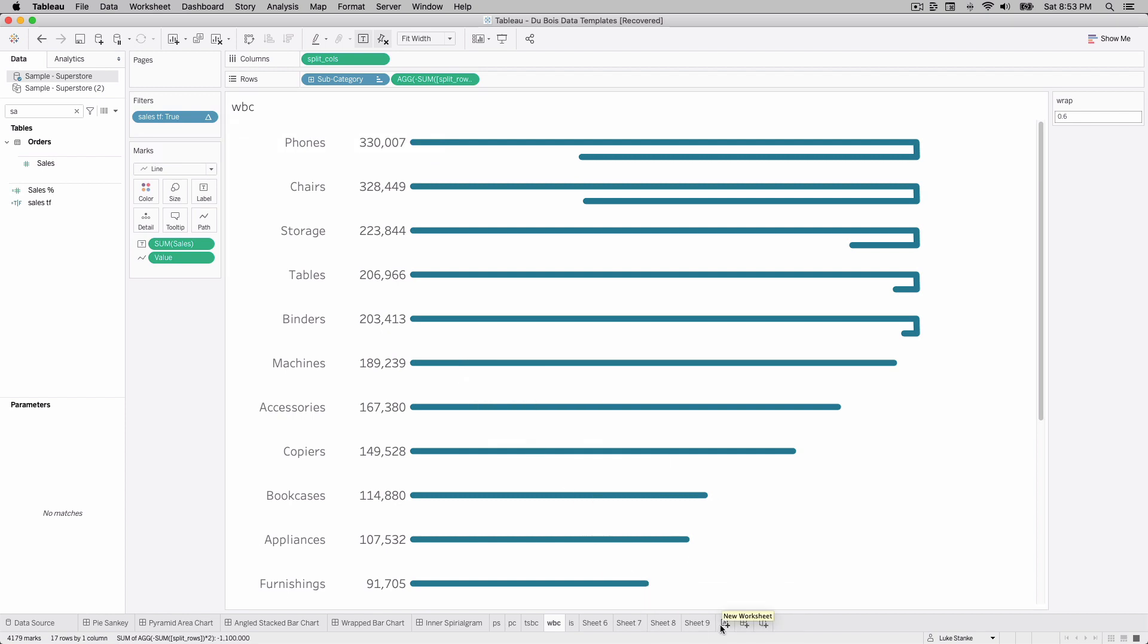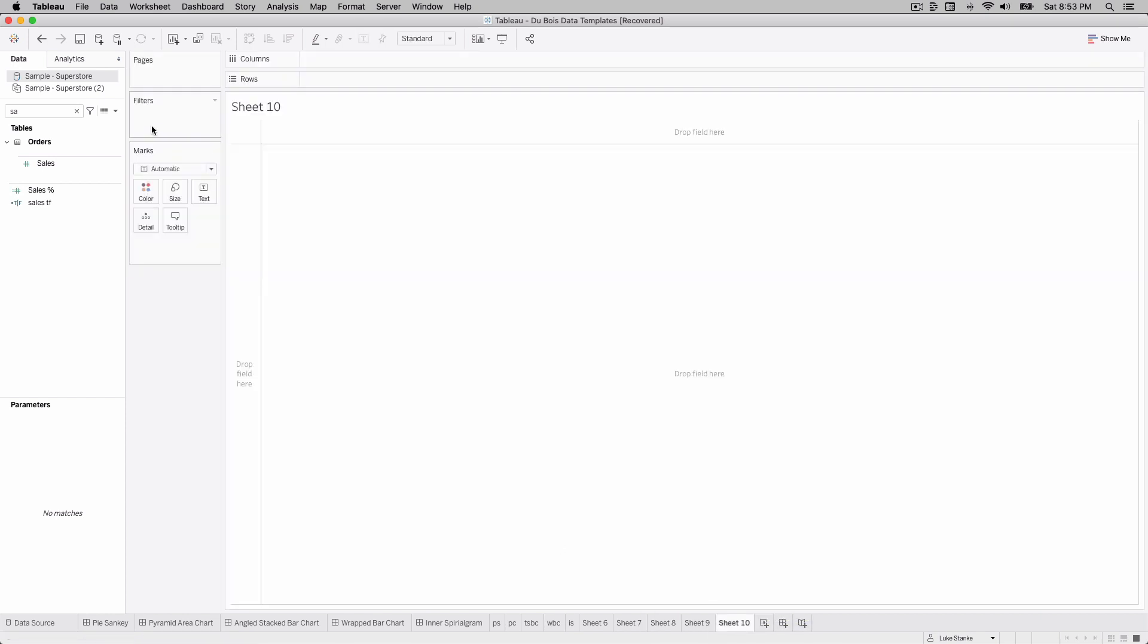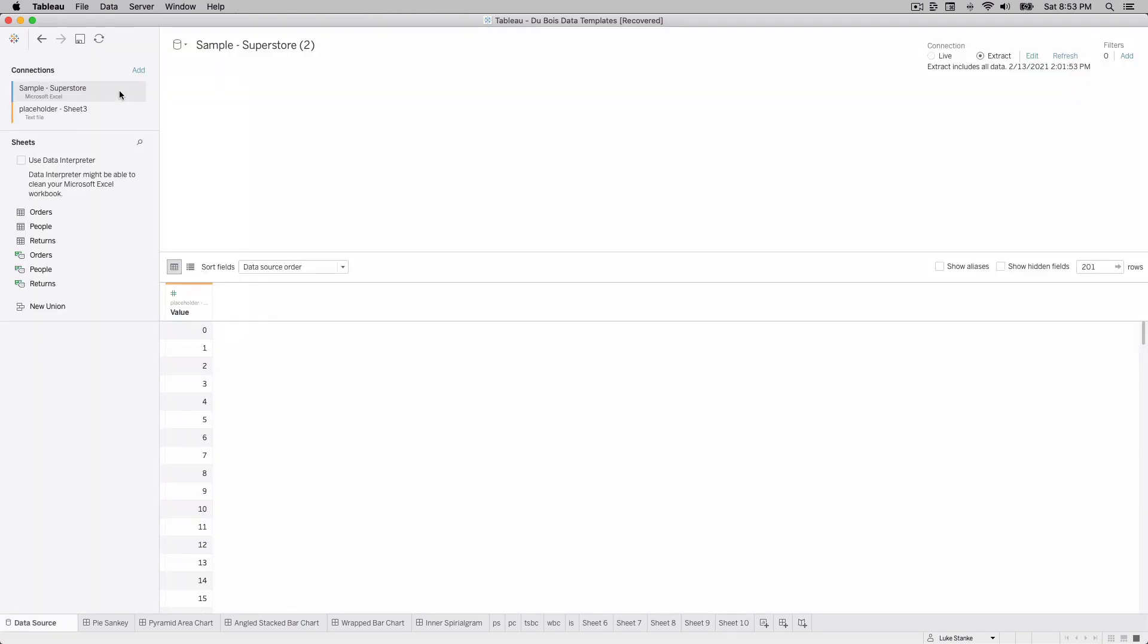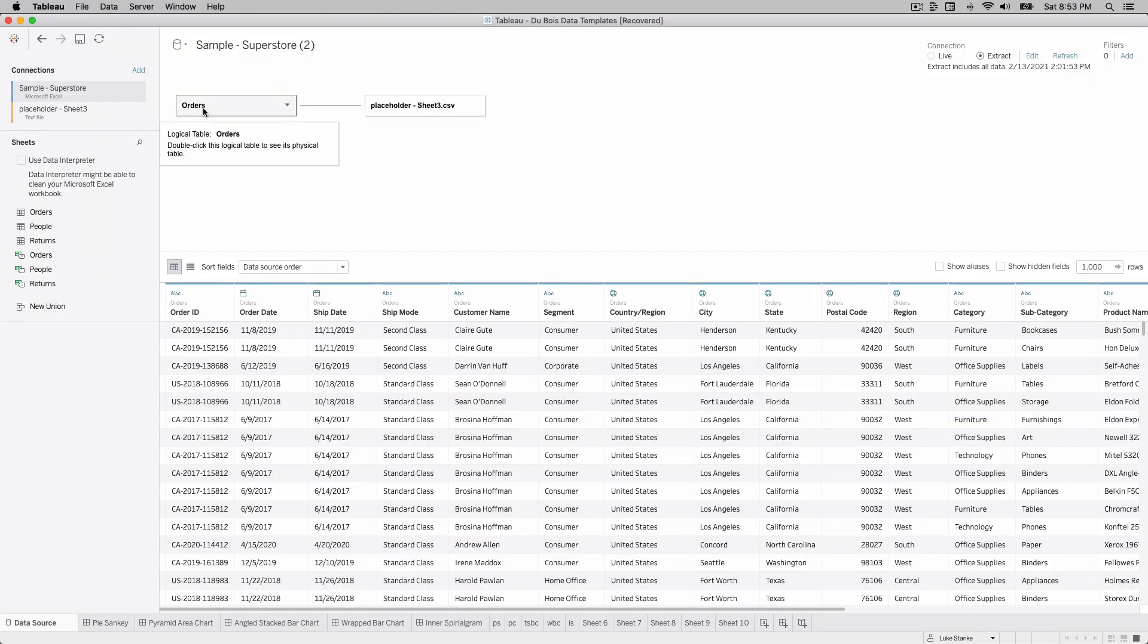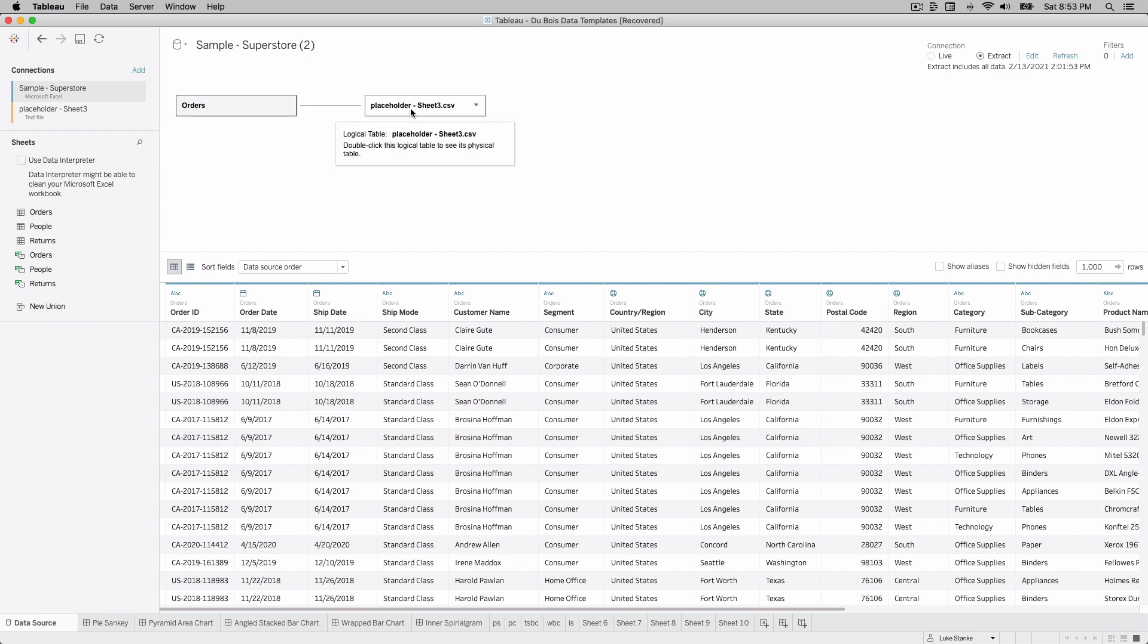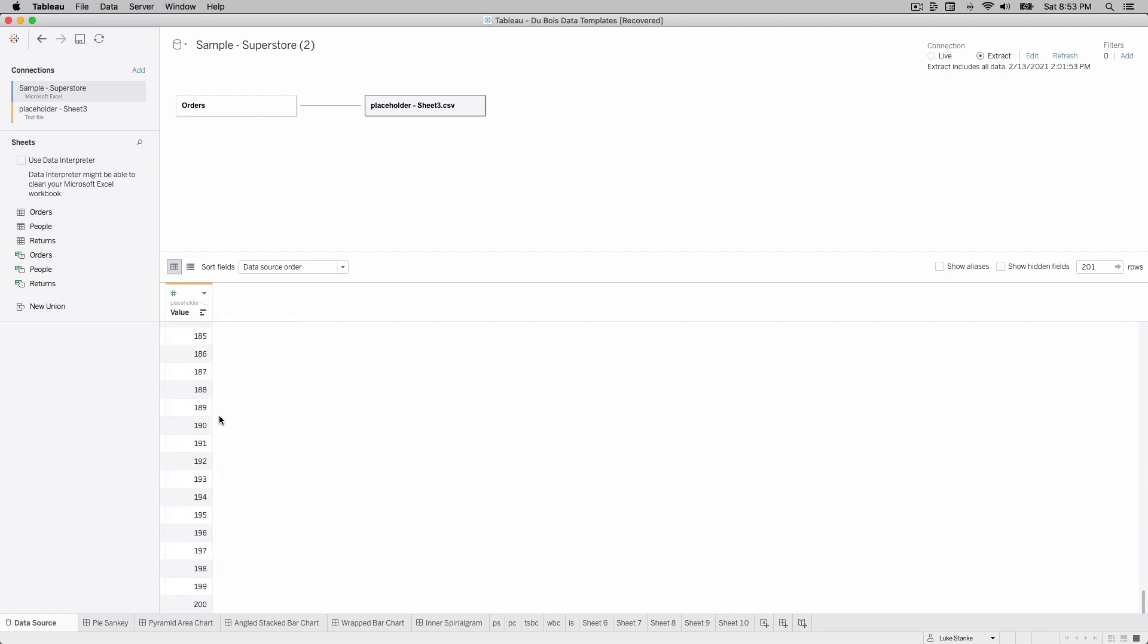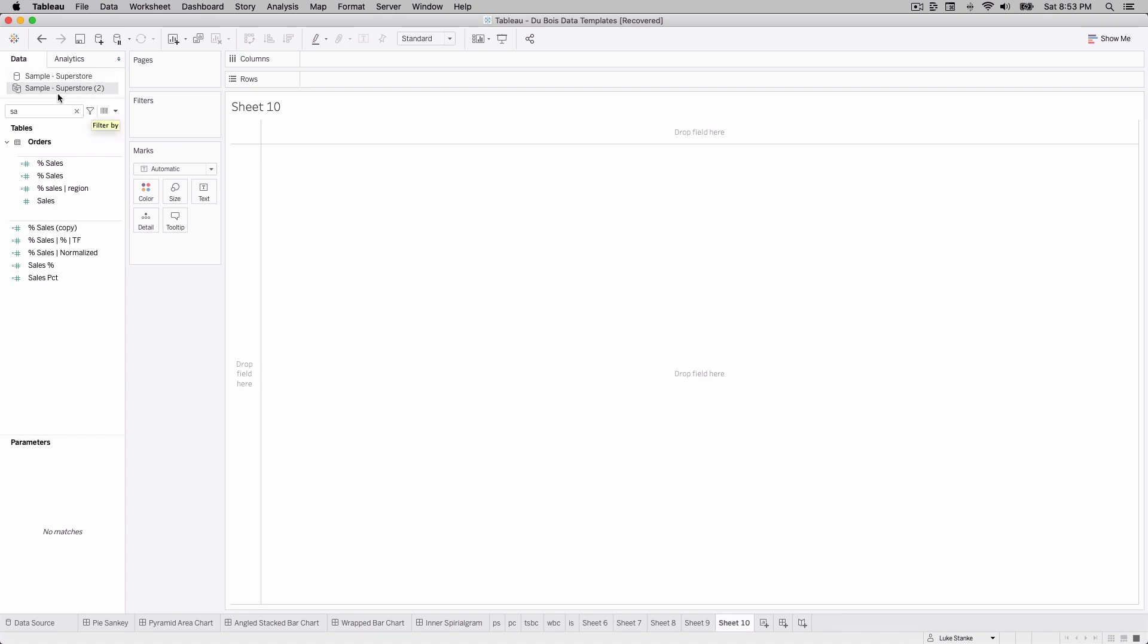Let's recreate this visualization. I'm just going to go ahead and create a new sheet here. With this I have my orders data set that comes standard with Tableau and I've created a separate data source called placeholder sheet 3. It's a CSV and it's just a single column called value and it comes up from 0 to 200 and we need all 200 values here today.